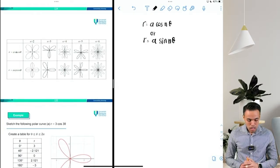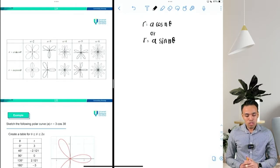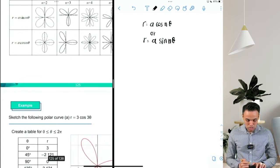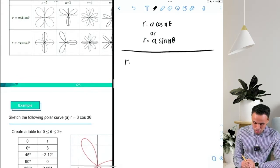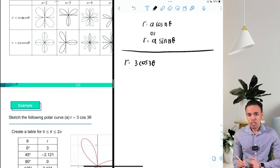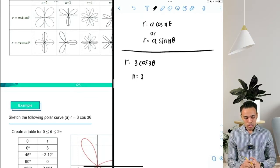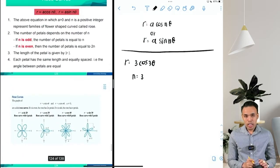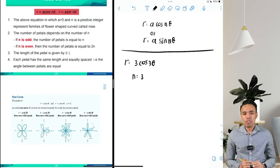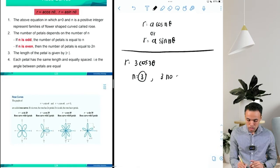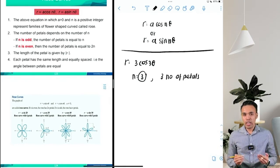There is a table that tells you how many petals you need to sketch for a rose curve. For the equation r = 3cos(3θ), the value of n is equal to 3. The rule is: if n is odd, you sketch n number of petals; if n is even, you sketch 2 times n number of petals. Since 3 is odd, you will sketch 3 petals.